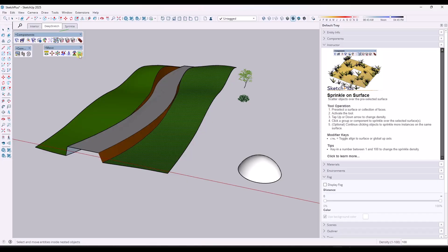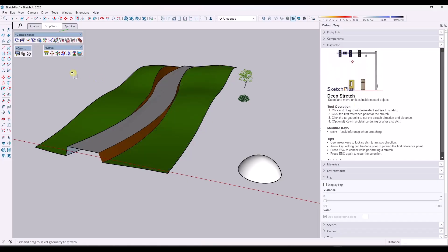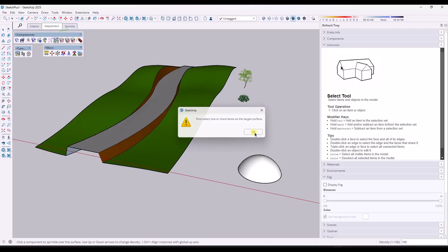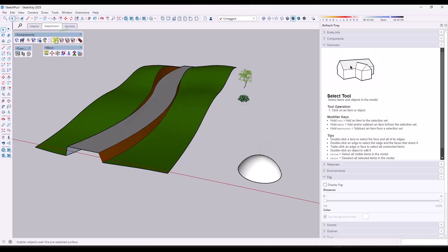Any of these tools that you select, like the deep stretch or any of the other new functions that we have in here, it'll give you instructions when you select the tool.